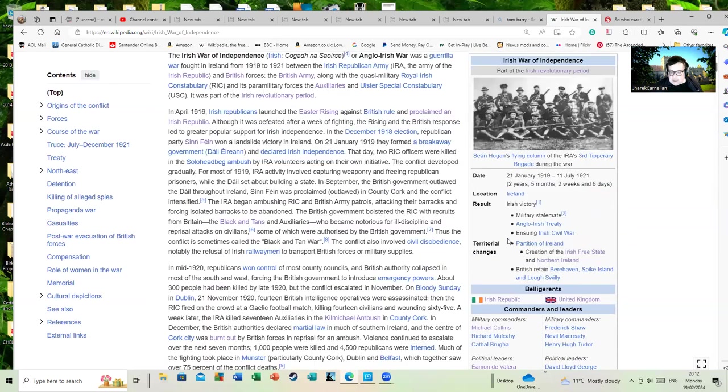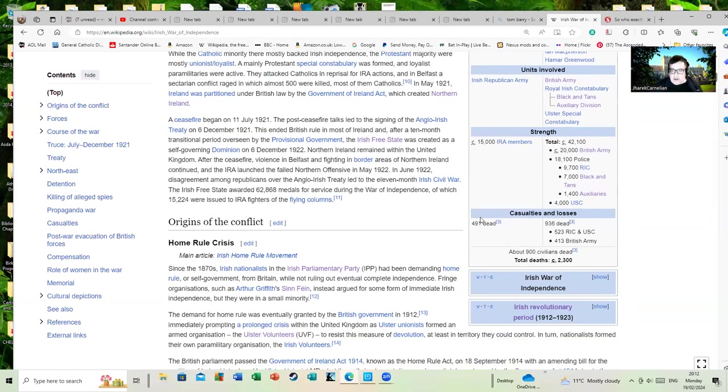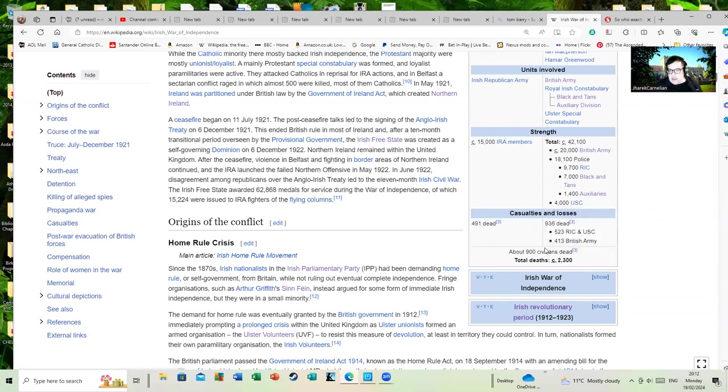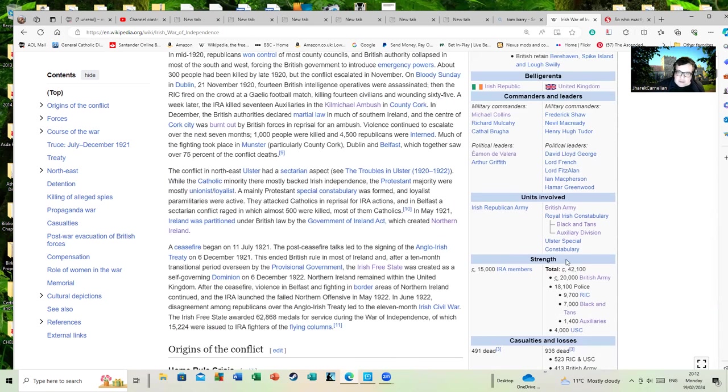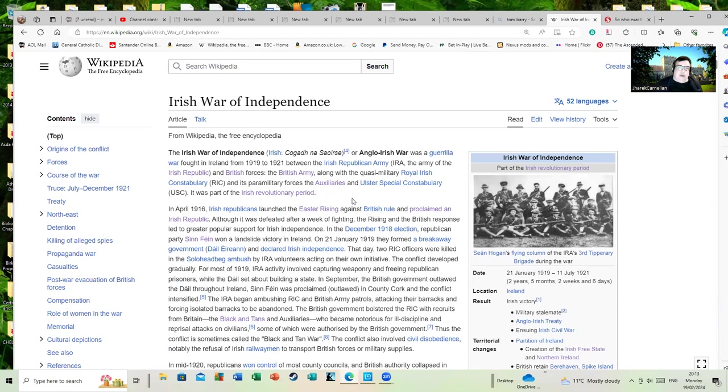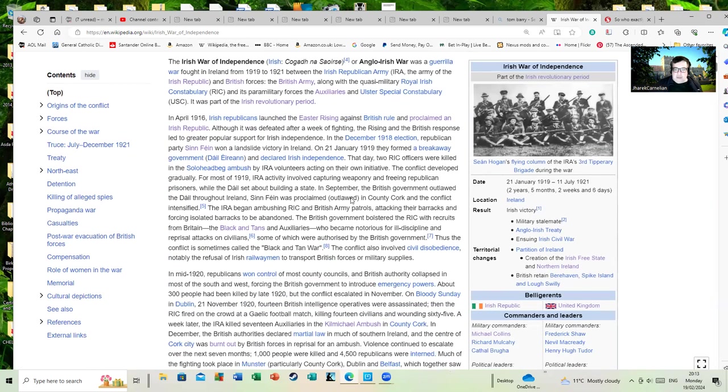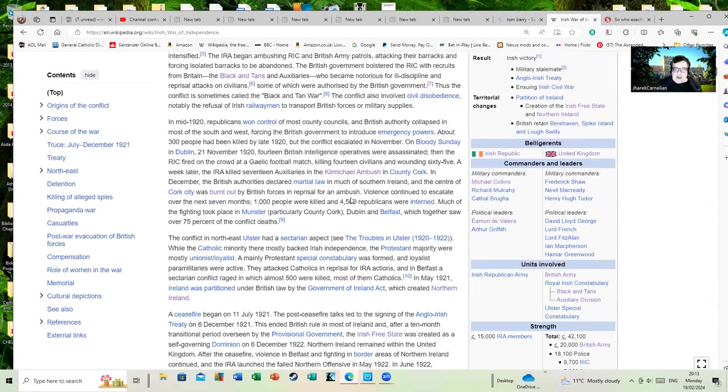On the Irish side, the accepted figure is about just under 500 dead, and on the British side about 936 dead, including 523 police and 413 army, and about 900 civilians dead. So a total death figure of about 2,300 in around about two years, which doesn't sound a lot till you remember Ireland is a very small country and having such a figure in a two-year fight in a country of just over four and a half million at that time would be quite a nasty business.